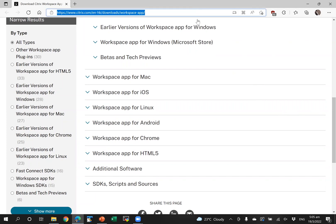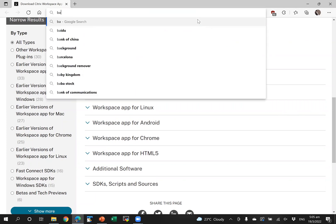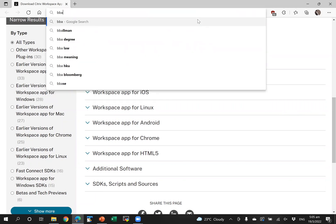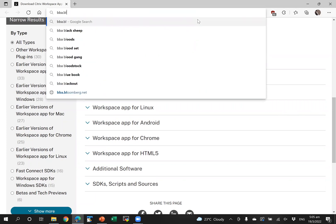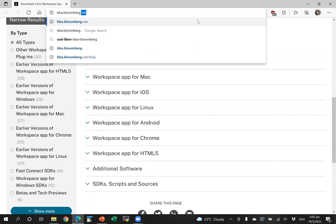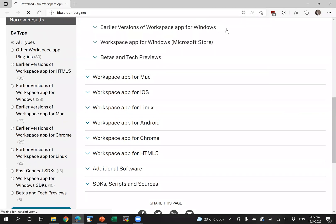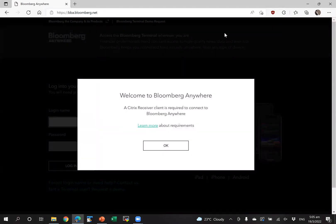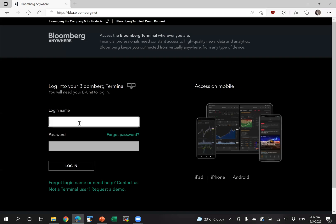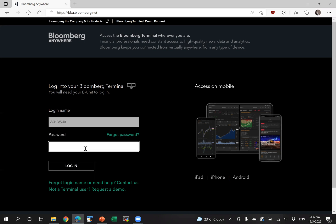Once you have that installed, you can proceed to bba.bloomberg.net. Enter your Bloomberg login name and password and click login.